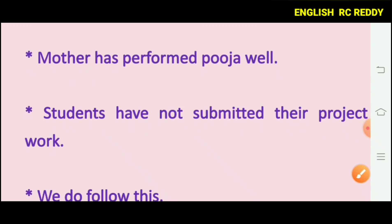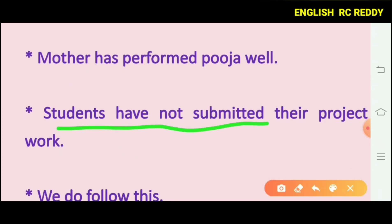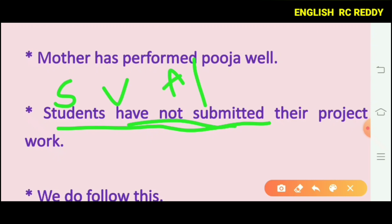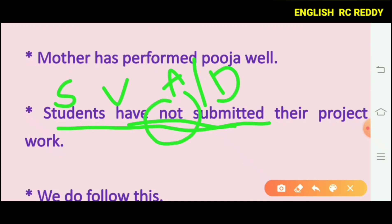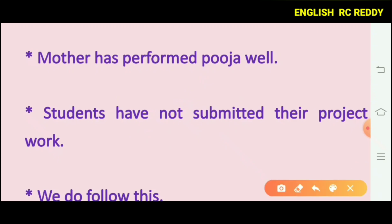For example: 'Students have not submitted their project work.' This sentence has a common subject and verb structure. This is an assertive or declarative sentence. If it contains 'not,' then it is a negative assertive sentence.